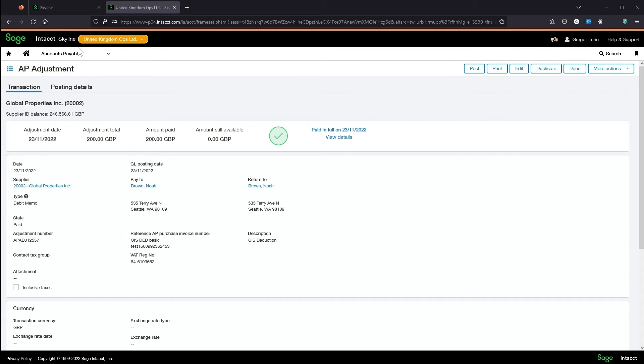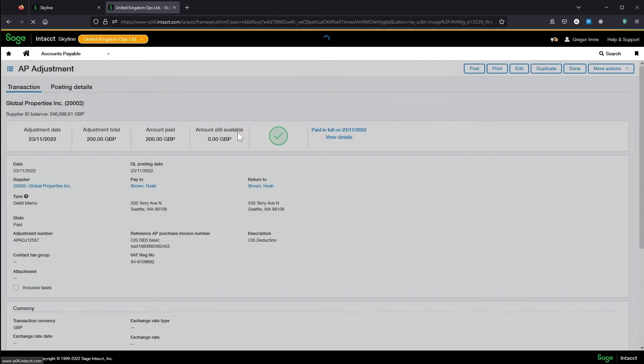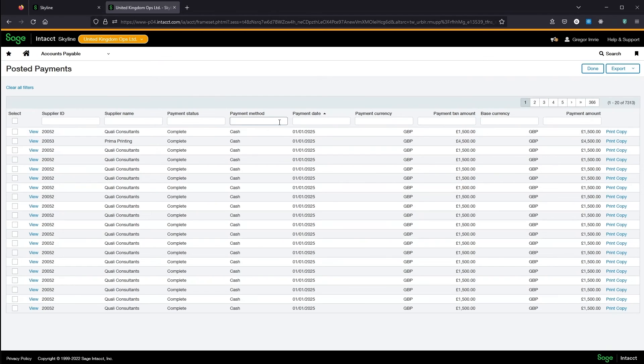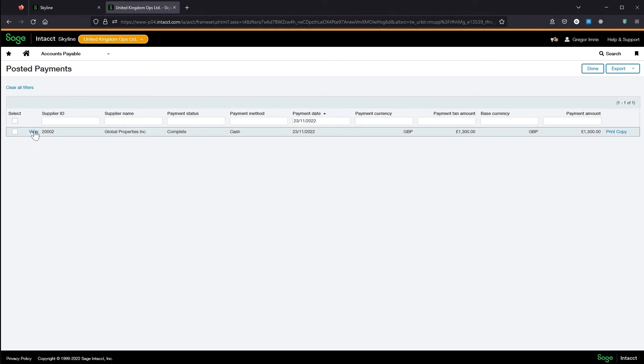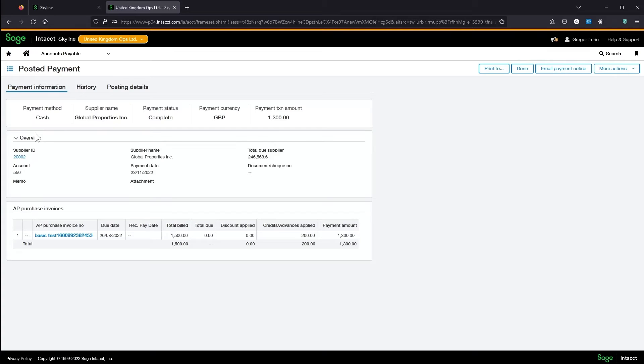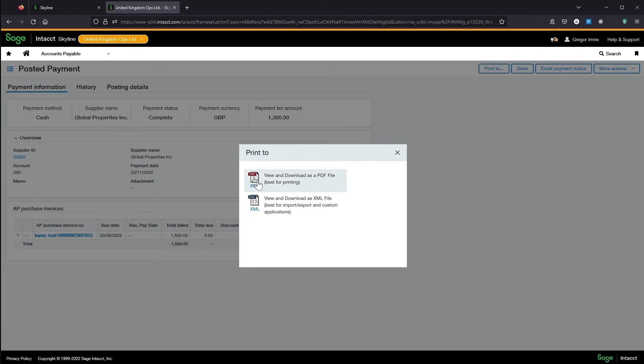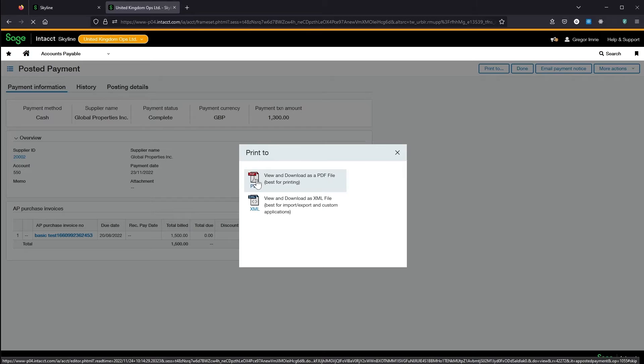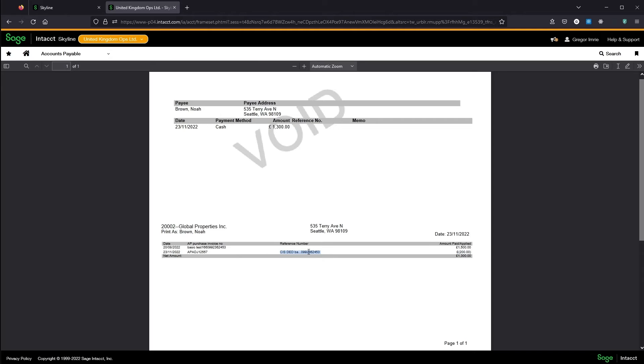And that's been coded to the CIS control account that we set in the CIS settings. Over in posted payments, we can see the payment. And then we can reprint the remittance. And here we've got the £1,300 cash and £200 deduction. The reference number for the deduction will mention the invoice it relates to.